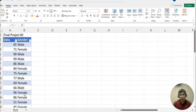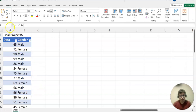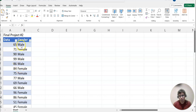Hello everyone, welcome to happyanmed.com. This time we will demonstrate your final project number two. Please look at this data — column A represents the data part and column B represents the gender part. You all have to organize the data and find which gender responded.